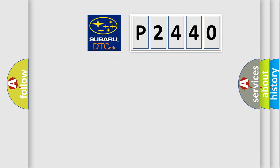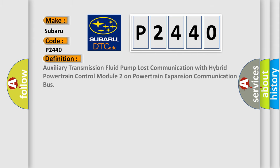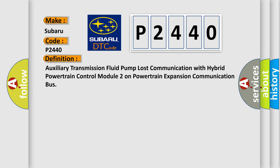So, what does the diagnostic trouble code P2440 interpret specifically for Subaru car manufacturers? The basic definition is: Auxiliary transmission fluid pump lost communication with hybrid powertrain control module 2 on powertrain expansion communication bus.